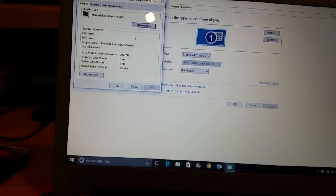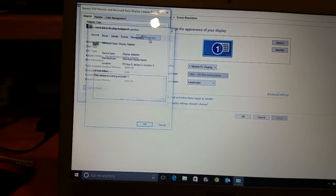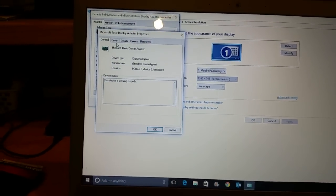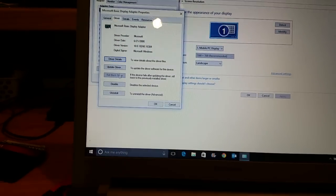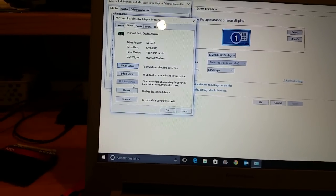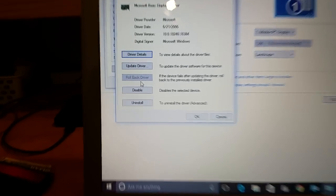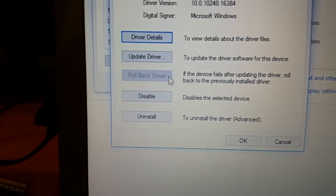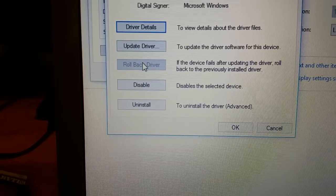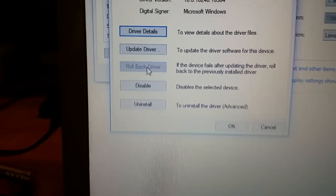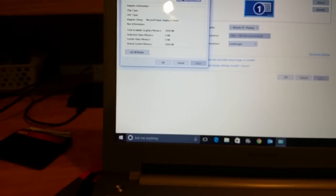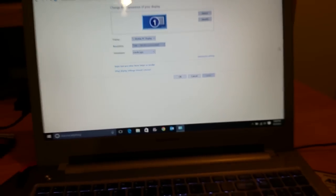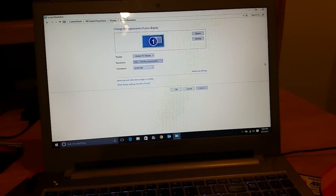You're gonna go into properties and then you're gonna go into your driver. It's already done now but right here you're gonna go to rollback driver and that's it, problem solved. This is Chai, hope this helped, I'm out.